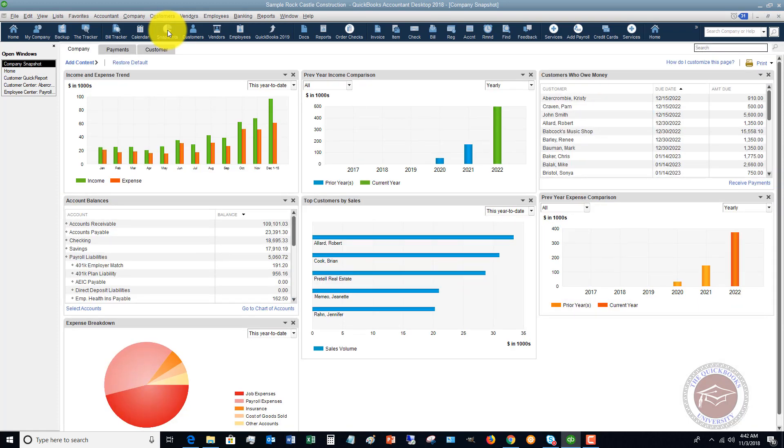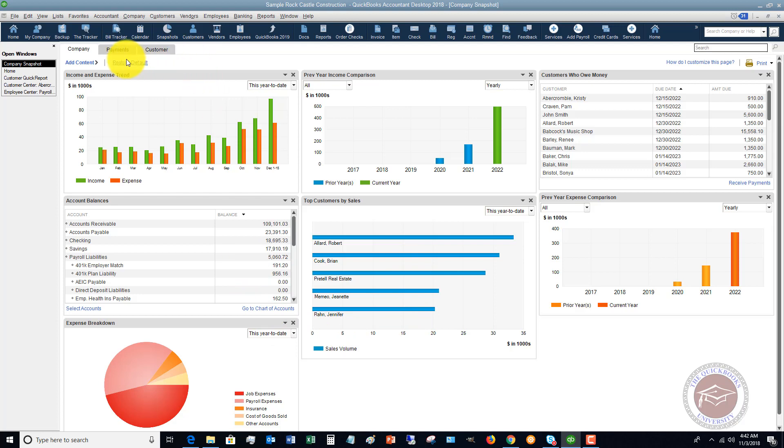So when you pull up the snapshots, you're going to see a summary of information about the business. So you've got up here, you've got three tabs. You've got company, payments, and customer.